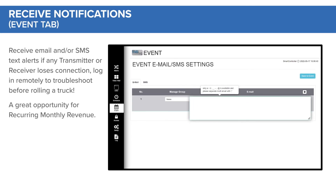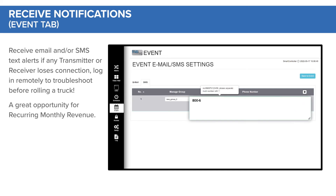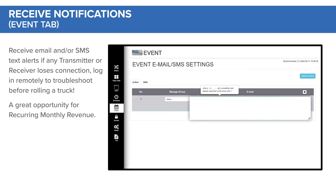Receive email or SMS text alerts if any transmitter or receiver loses connection. Log in remotely to troubleshoot before rolling a truck — a great opportunity for recurring monthly revenue.